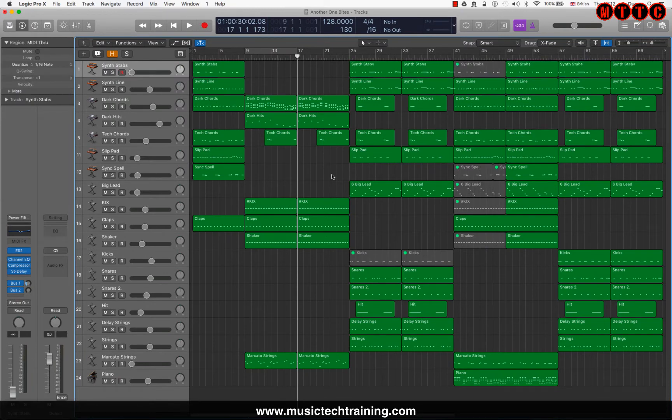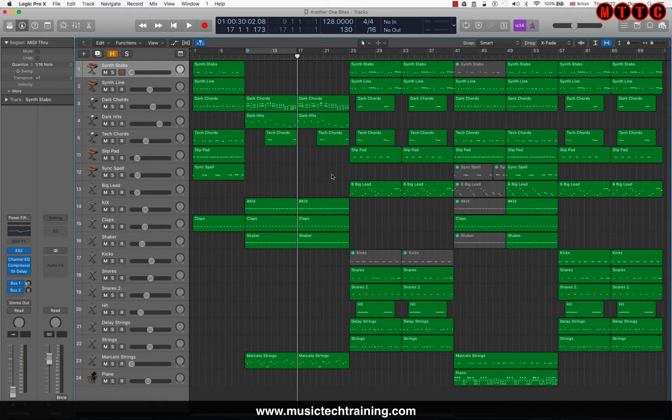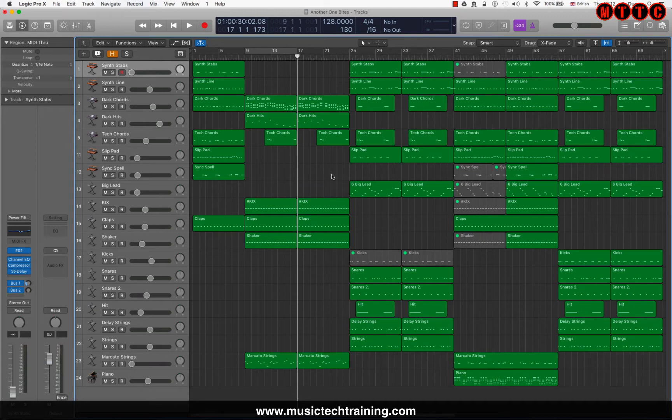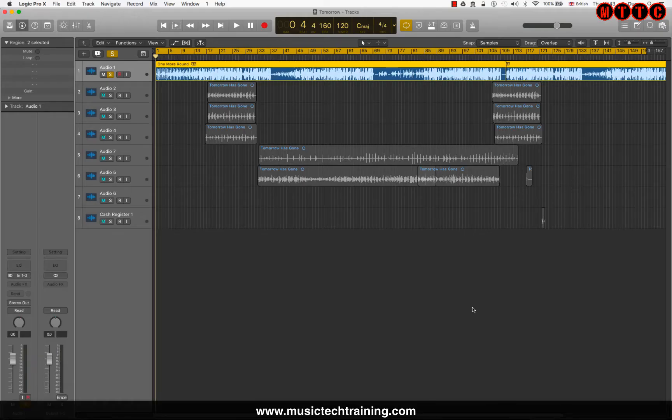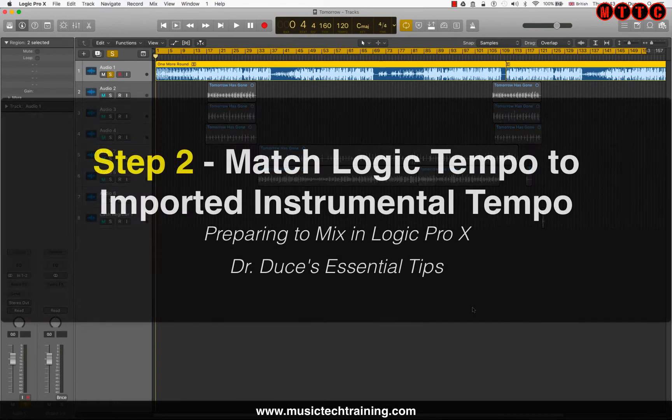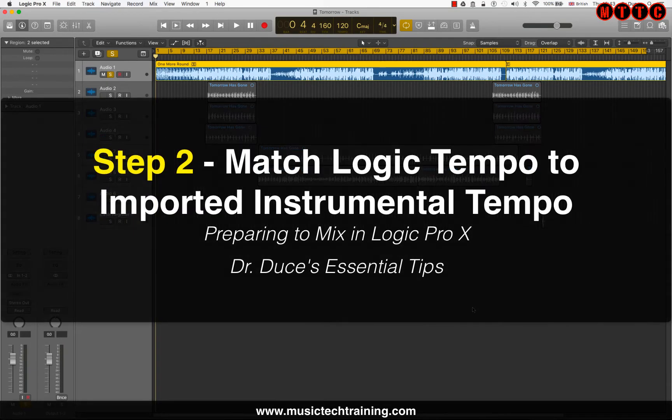This particular production right here that we're looking at is just MIDI based. There are no audio recordings in this one, but we'll be switching to one that has some audio recorded later on. So the second step is to make sure that your project tempo is set up correctly.